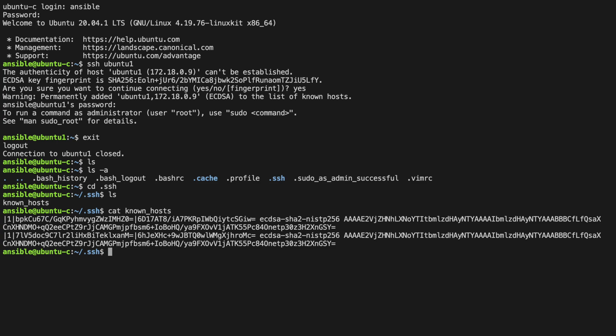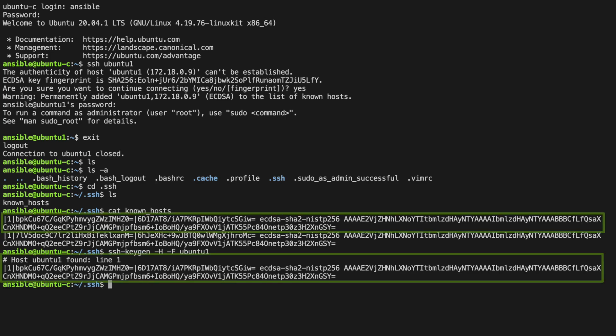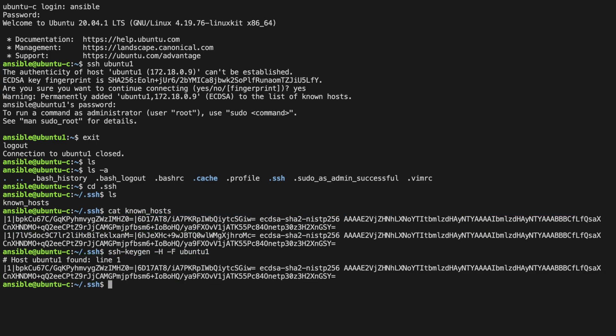We can prove this is the case by generating the fingerprint ourselves with the ssh-keygen command. If we do this firstly for the host name, we can see that this entry tallies up with the first entry.